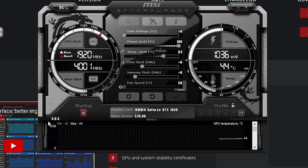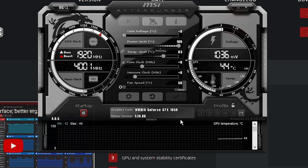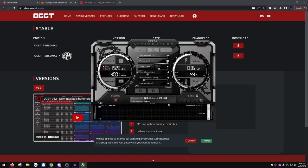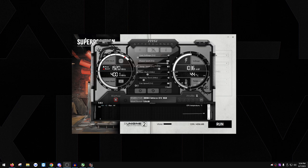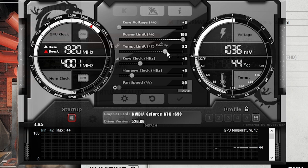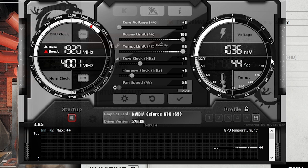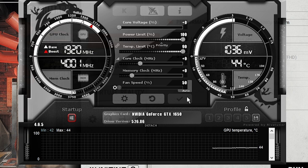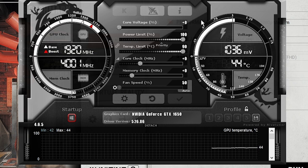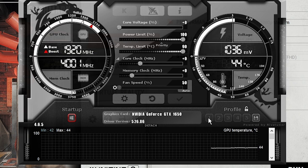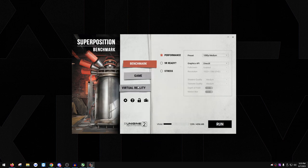Delete any existing profiles, make sure Startup is checked. Now we'll start the process. Open Superposition Benchmark to get a baseline test. In MSI Afterburner, make sure power limit and temperature limit are maxed out, and leave core voltage alone — don't touch it.